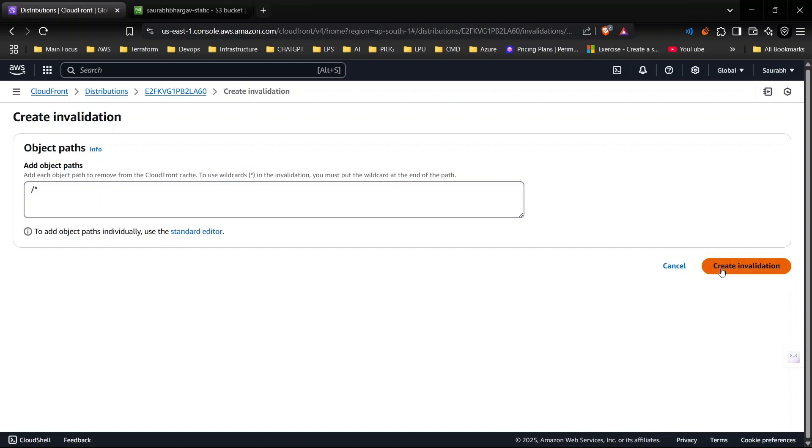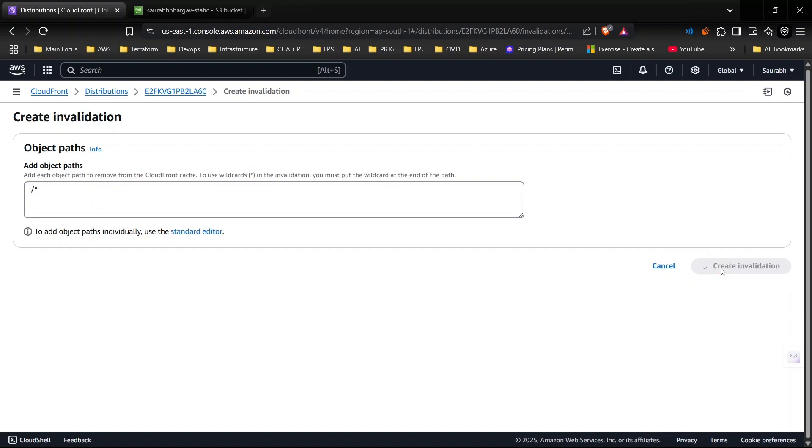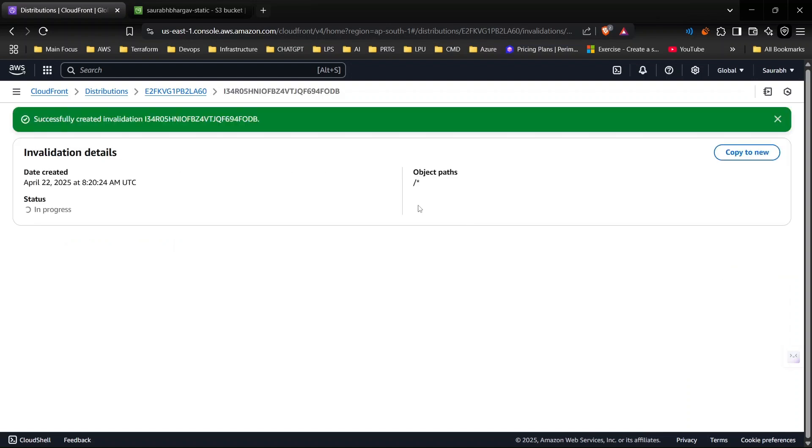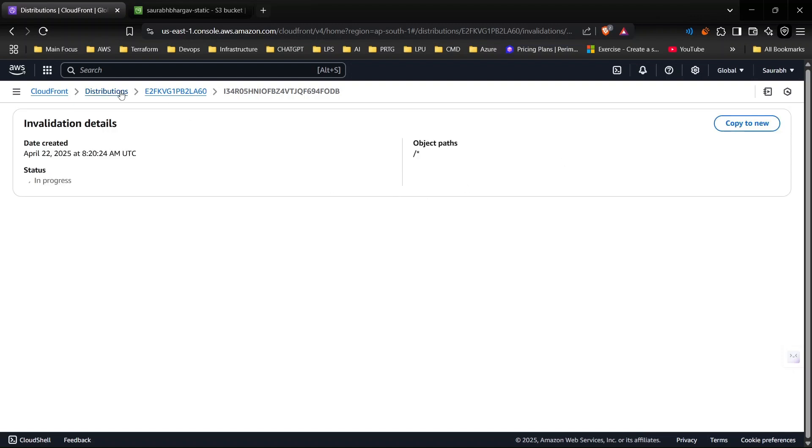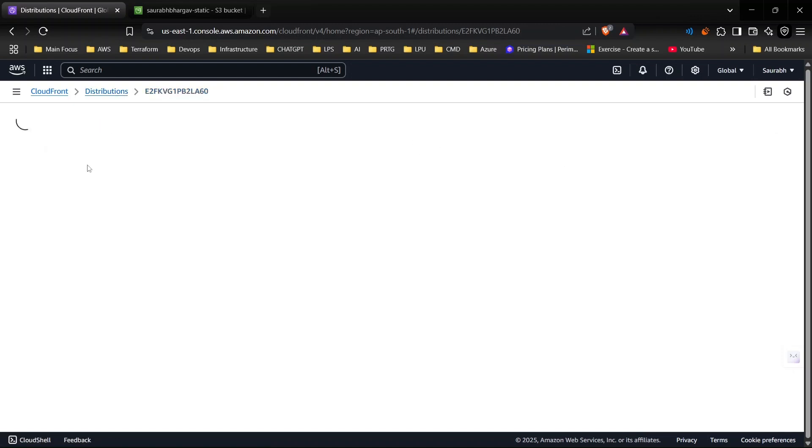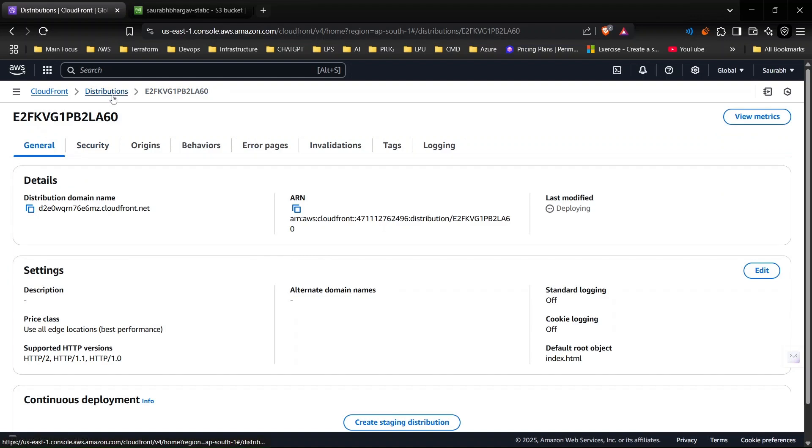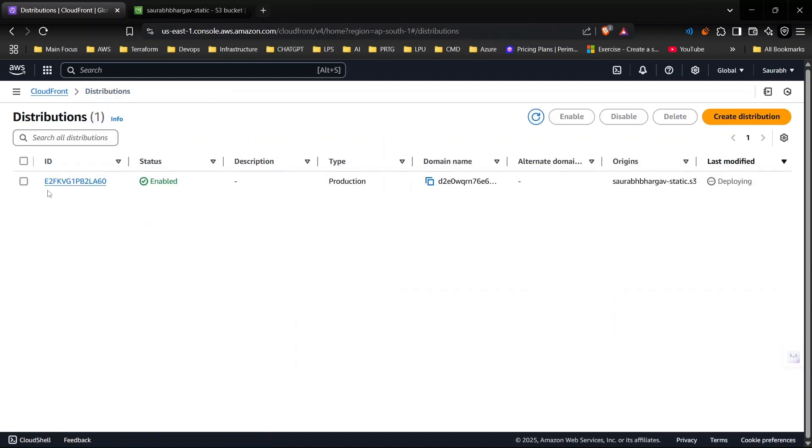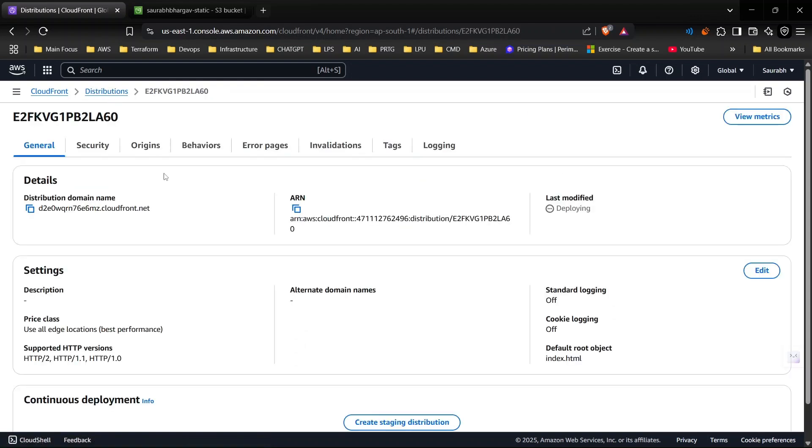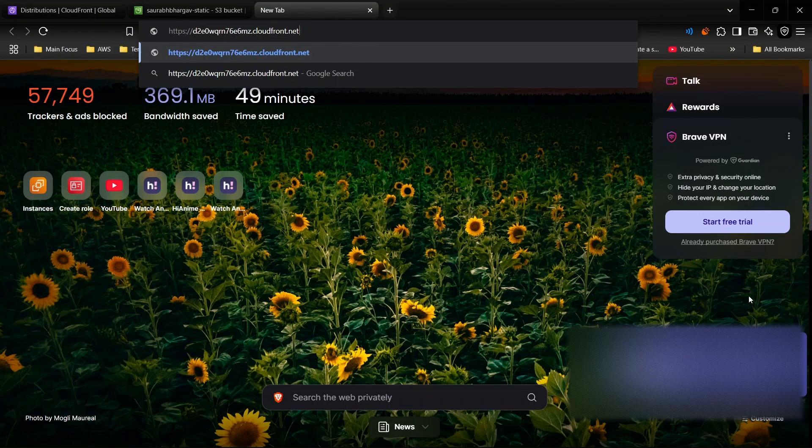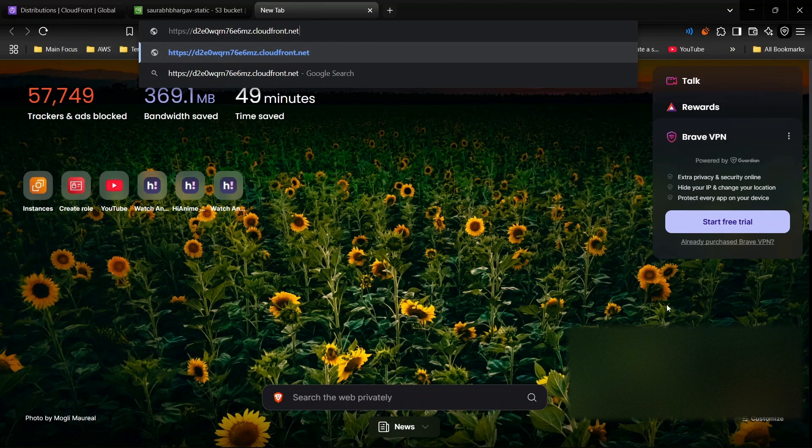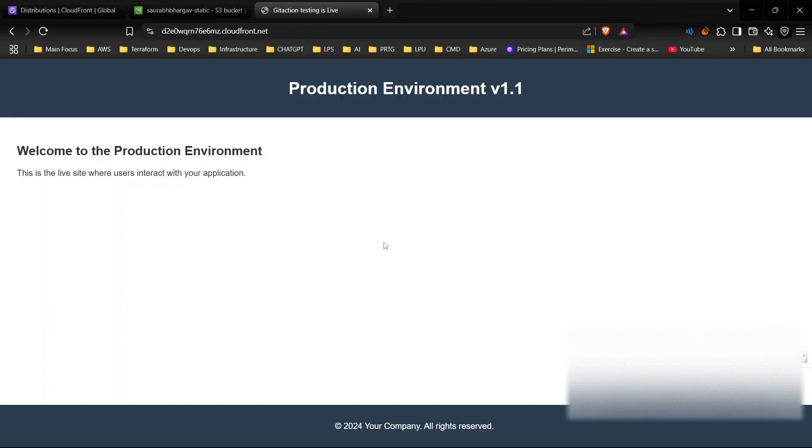From create invalidation I can clear all the cache in all edge locations. It will take like 10 to 20 seconds. It's still deploying. This is our URL and as you can see this is deployed. That's how you can deploy any static website using CloudFront and S3 securely.